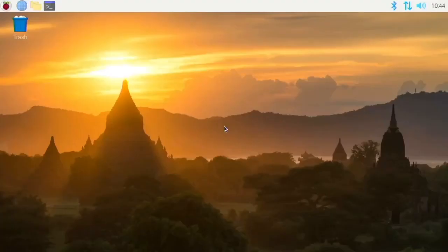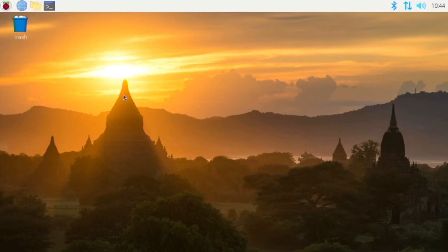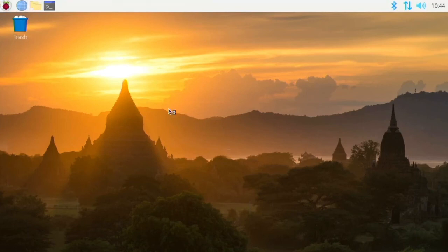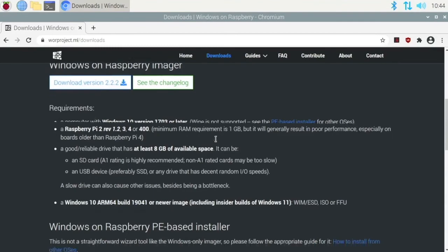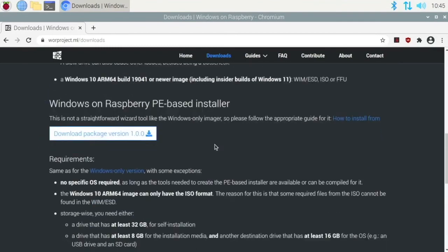One more way to do this if you don't have a Linux installation on your Raspberry Pi, if you want to use a Windows computer, what you do is head over to the browser and go to the second link in the description, and then you want to download the boot partition mount utility and then you can use this to mount the boot partition if you are on a Windows computer.